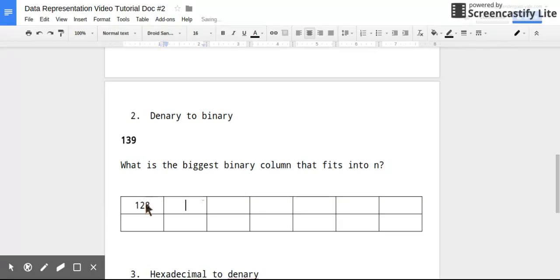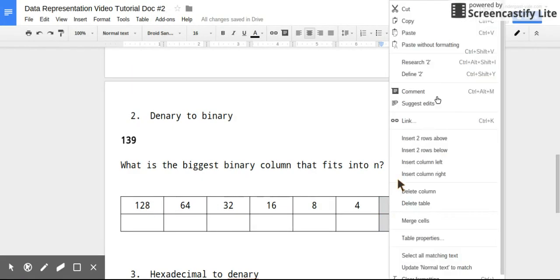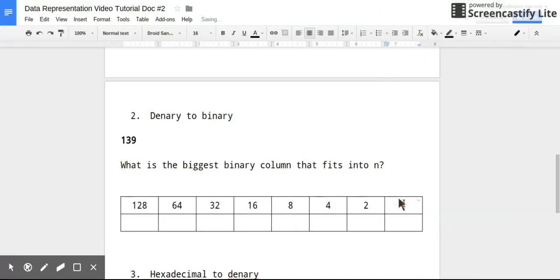So then 64, 32, 16, 8, 4, 2. Whoops. When I said I needed 7 columns, what I actually need is 8 columns.